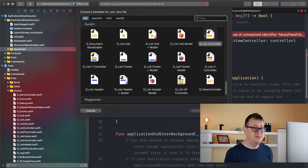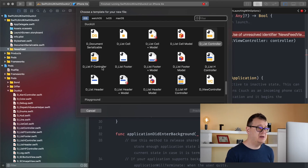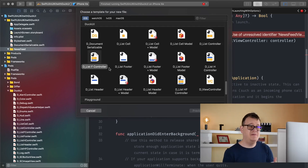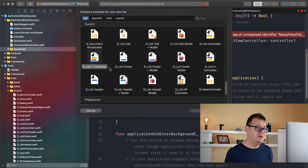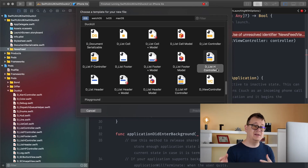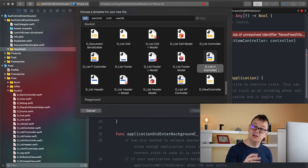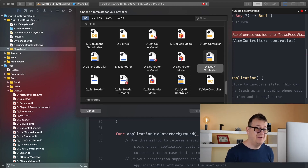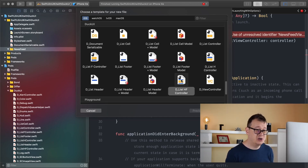We have been working with the DList controller and we could use our DList footer controller if you just wanted a footer, or you could use our DList H controller that has only a header and no footer, but today we are going to talk about both of them so we will be using the DList header and footer controller.